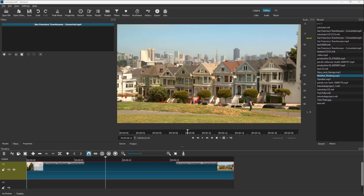Over here you can see I have a video clip, and I want to do a small animation where the video clip moves from left to the right-hand side. In that case, I can utilize something called keyframes, and to start using it I'm going to go to the filters area.